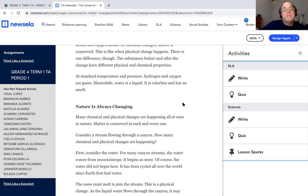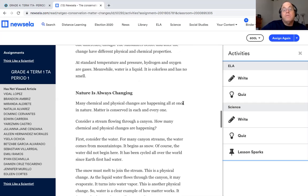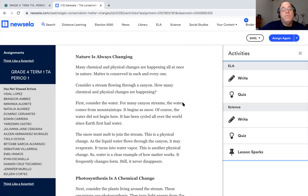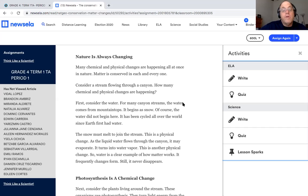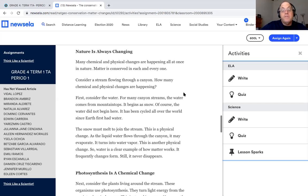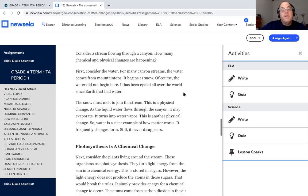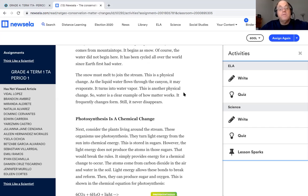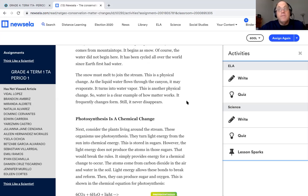At standard temperature and pressure, hydrogen and oxygen are gas. Meanwhile, water is a liquid. It is colorless and has no smell. Nature is always changing. Many chemical and physical changes are happening all at once in nature. Matter is conserved in each and every one. Consider a stream flowing through a canyon. How many chemical and physical changes are happening? First, consider the water. For many canyon streams, the water comes from mountaintops. It begins as snow. Of course, the water did not begin there. It has been cycled all over the world since Earth first had water. You know, we learned about the water cycle. It just keeps going and going, just recirculating around the world. The snow must melt to join the stream. This is a physical change. As the liquid water flows through the canyon, it may evaporate. It turns into water vapor. This is another physical change. So water is a clear example of how matter works. It frequently changes form, still it never disappears.